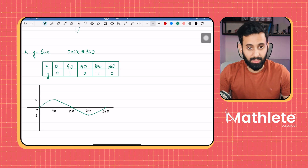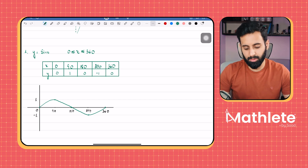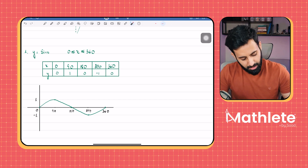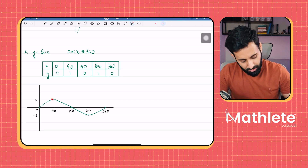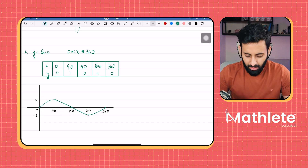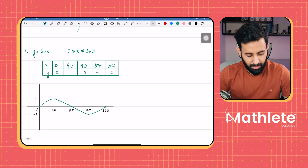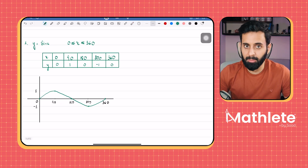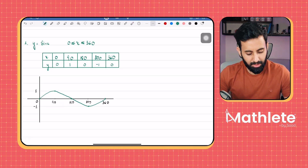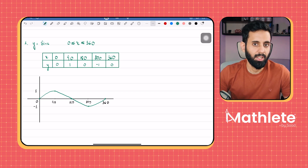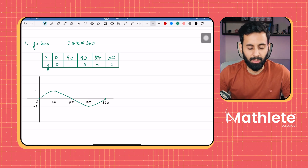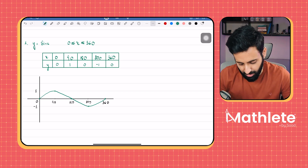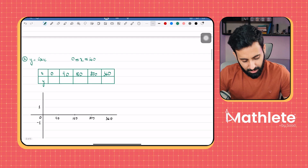And that's literally it. You can see that the maximum value is 1 and the minimum value is -1, and these are all the details that you need to know. In case there are any Additional Math students watching this — in AdMath we have a lot more details when it comes to trigonometry graphs, but we don't have that here in IGCSE.